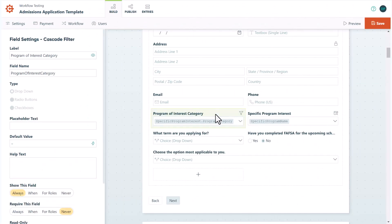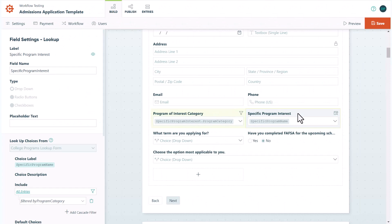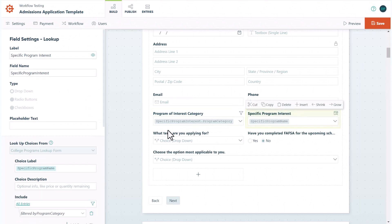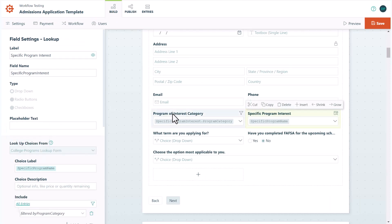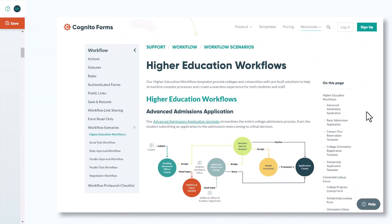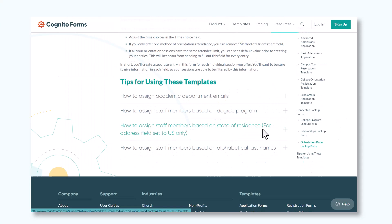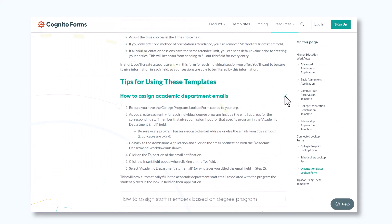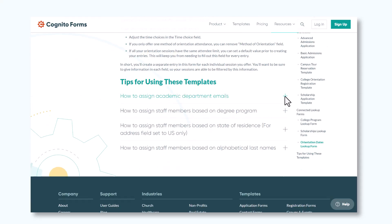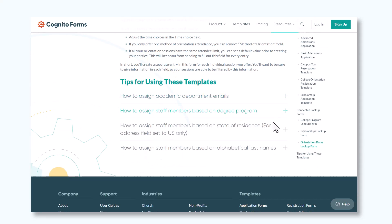The college programs that students can select are being pulled from the college program lookup form, which you can easily customize to include your university's specific programs. You can assign a single admissions officer or the specific academic department to a student's entry based on things like major or state of residence. This can help you better organize the applications as they are submitted by directly routing them to the correct admissions staff member.